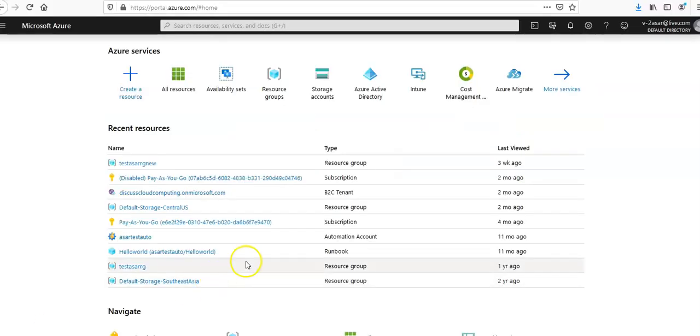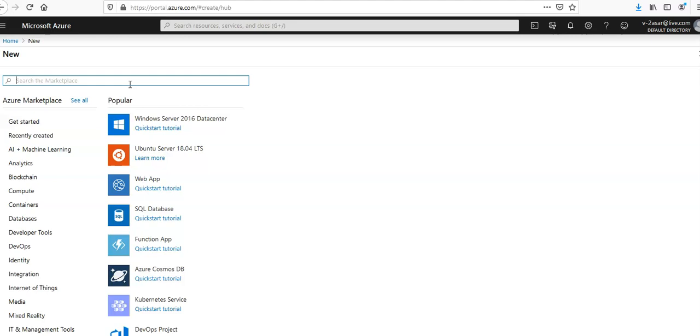I'm inside the portal and what I'll do is I'll create a new resource from here. I'll click on the create a resource and in the create a resource section I'm going to select API Management.